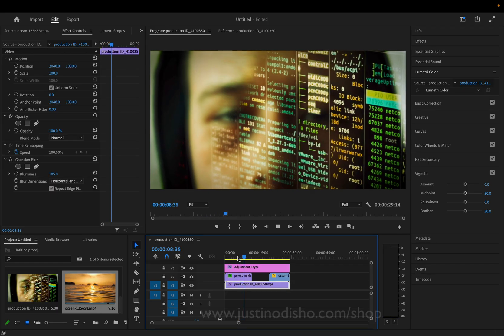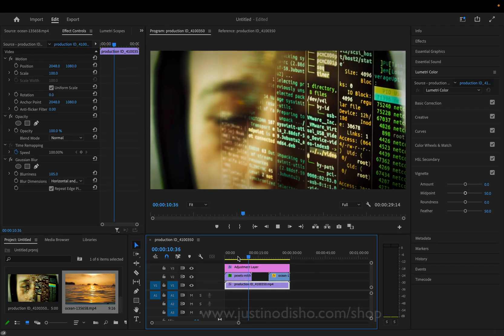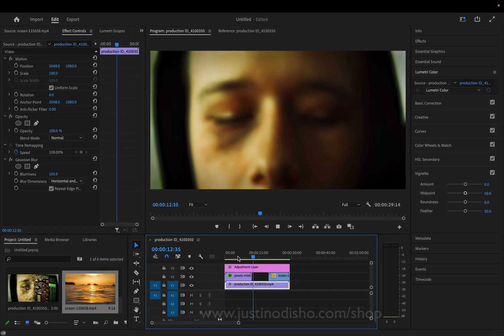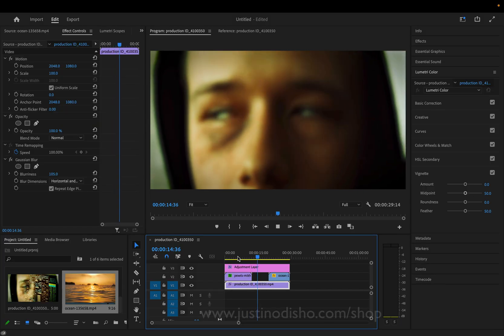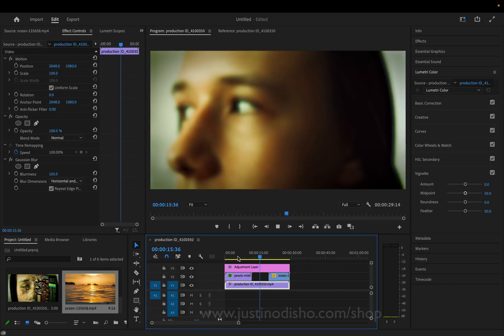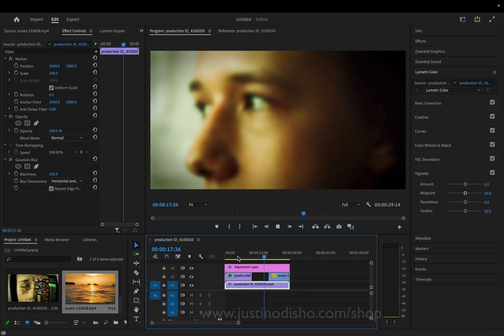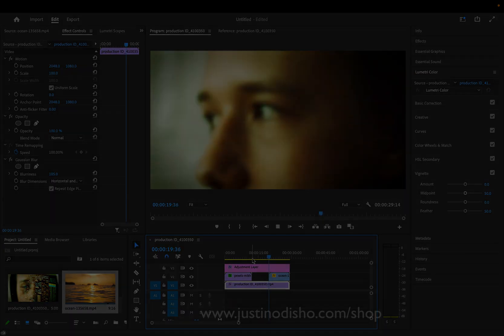If you enjoyed this idea, my name is Justin Odisho. You can check out hundreds of more video editing and other Adobe software tutorials on my channel. And subscribe to stay tuned for all of my new videos. Thanks so much for watching. And I'll see you in the next video.